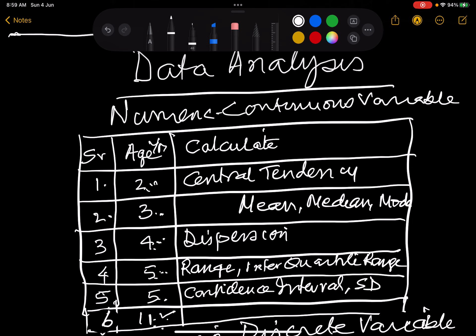These numbers will have a central tendency. If the central tendency is 4, then the numbers will be dispersed around this central tendency — for example, the value 2 would be 2 away from 4, and 3 would be only 1 away from 4. We calculate central tendency three ways: mean, median, and mode — and also the dispersion.